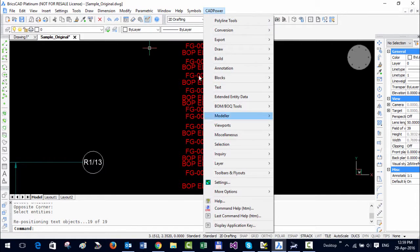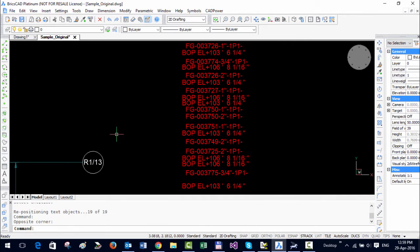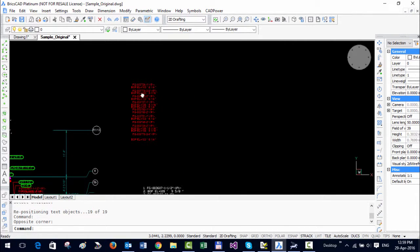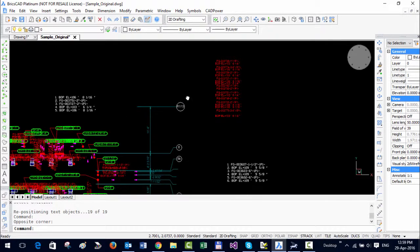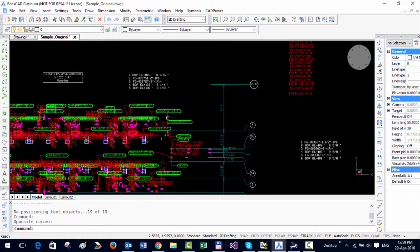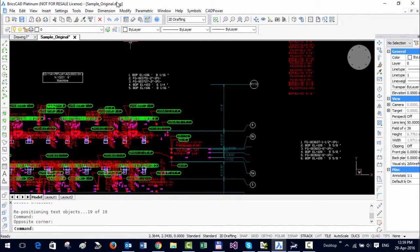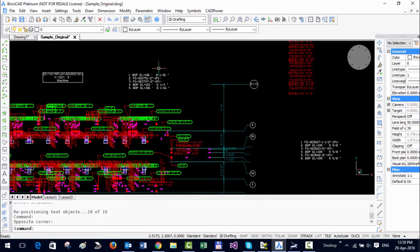So BricsCAD being identical to AutoCAD you can use it exactly in the same manner. There is no need to learn any new commands or anything like that and what you save is a DWG file so it's very interchangeable with AutoCAD. Thank you and let me know if you have any questions.